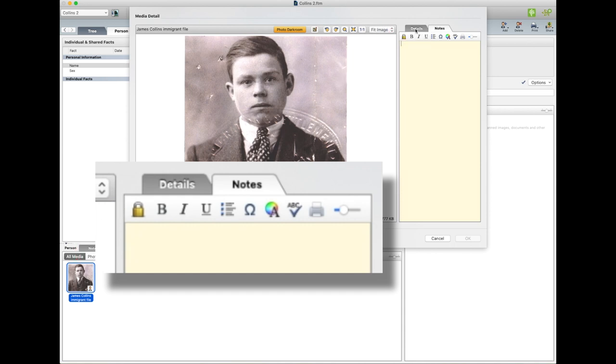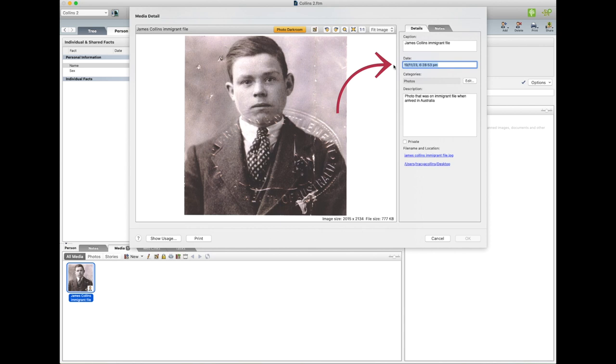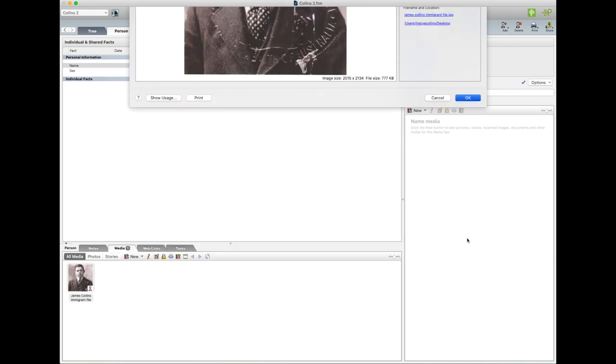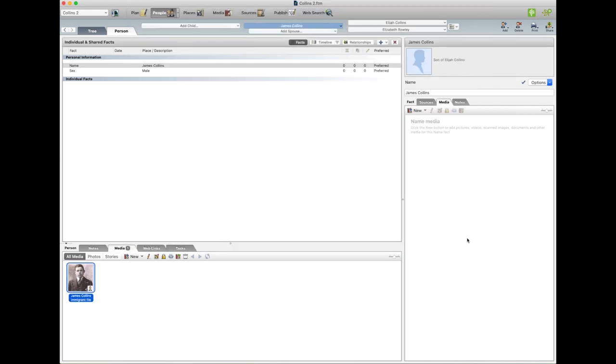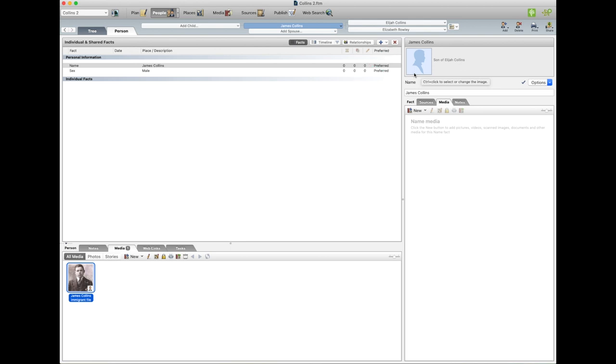And one more thing, go back to Details, you can add a date. So I know here you arrived in 1925, so I can put 1925, and then we go Okay. Next I'm going to show you how to add a profile picture. There are two ways to do it. You can go down here to the photo.